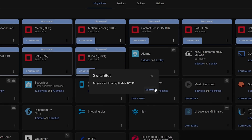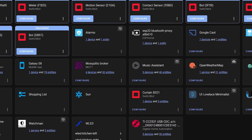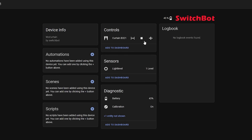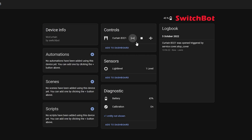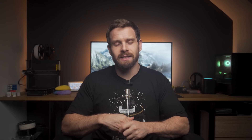Some Bluetooth devices need what's called an active connection to communicate with them, which this release now adds, meaning that even more devices should be available for you to work with. Things like the SwitchBot Curtain, LED strip lights, door locks, and other such devices all need an active connection, and this is a really nice step in the right direction to working with all Bluetooth devices.